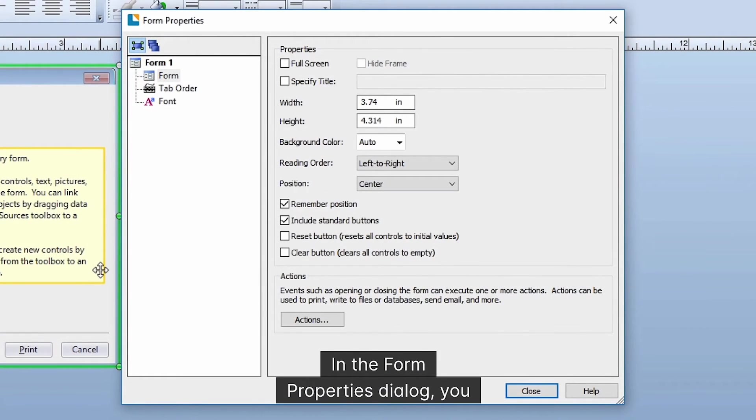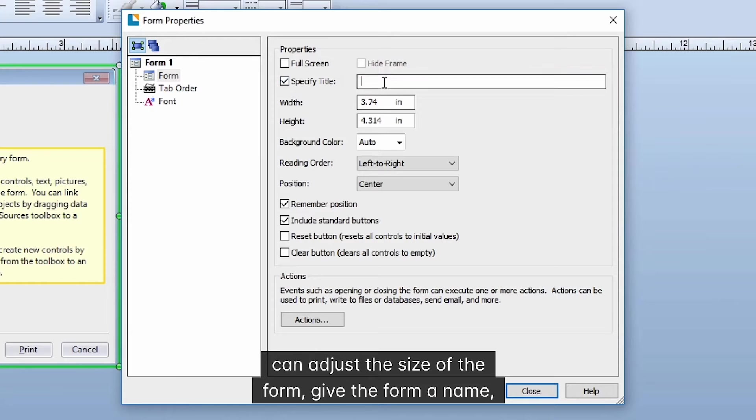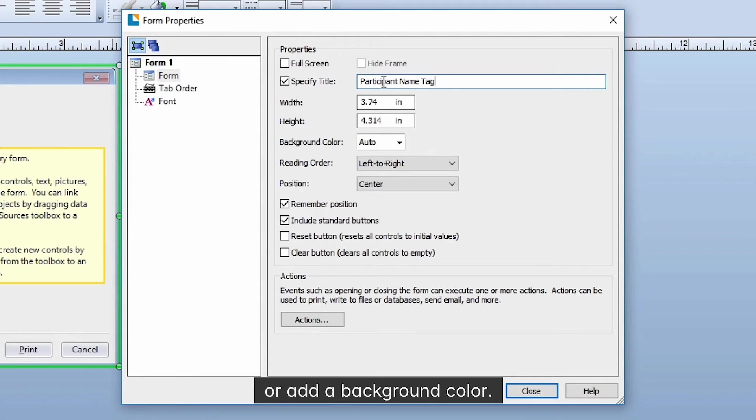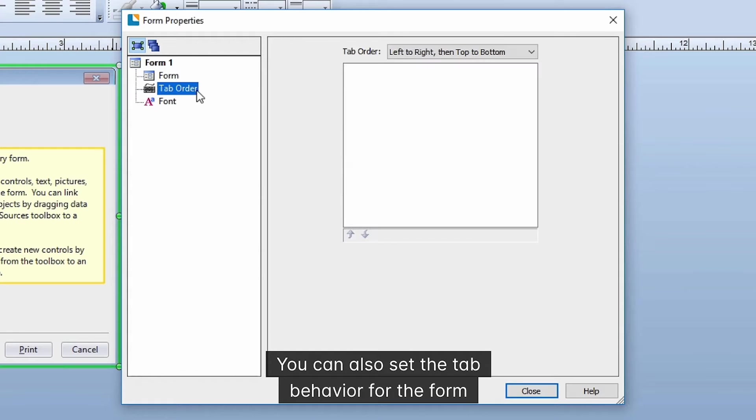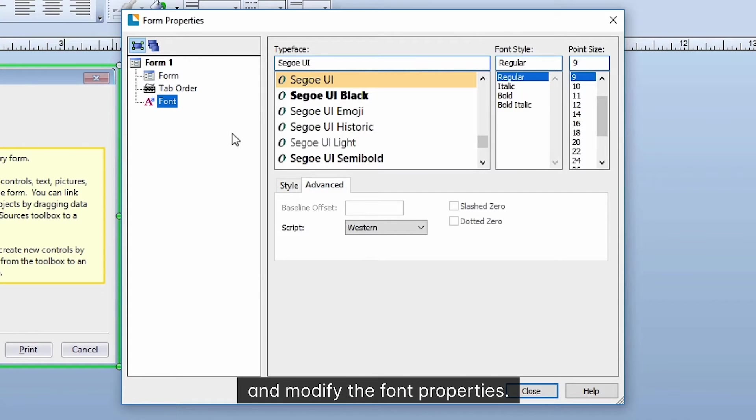In the Form Properties dialog, you can adjust the size of the form, give the form a name, or add a background color. You can also set the tab behavior for the form and modify the font properties.